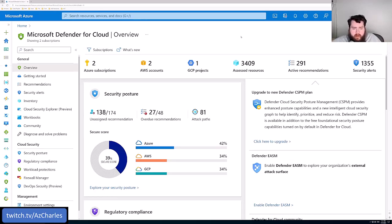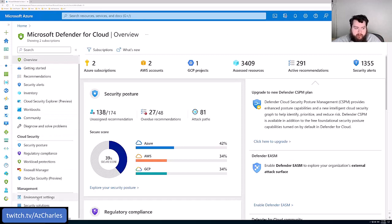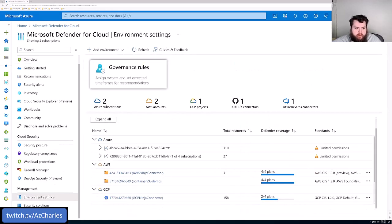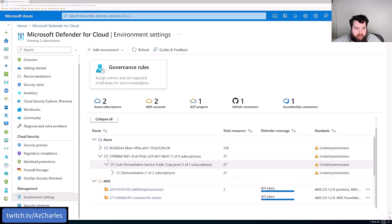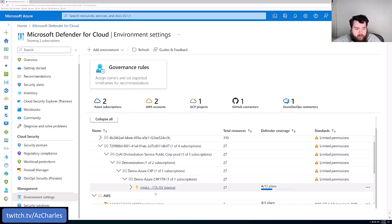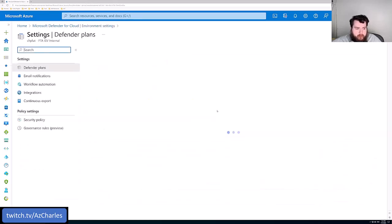We're already in the Defender for Cloud portal. The first thing we'll look at is that general service — what are the paid or enhanced features? We can do that by going to Environment Settings. If you have a bunch of management groups, you'll need to expand them out to find your subscription. Here's my demo subscription.